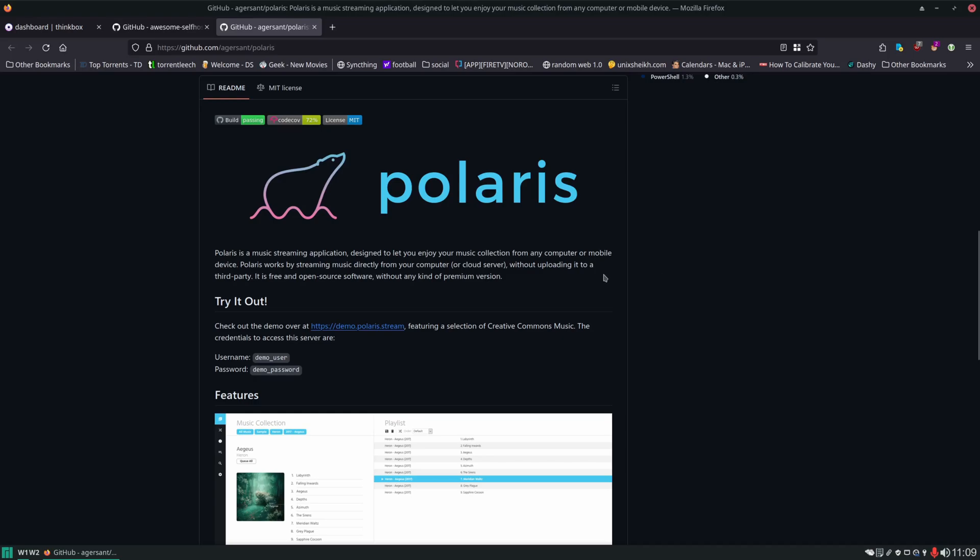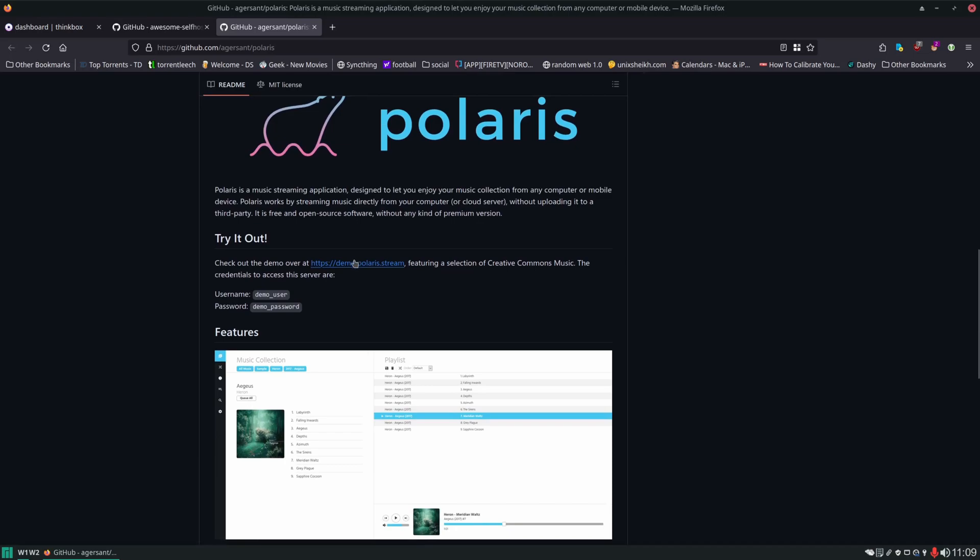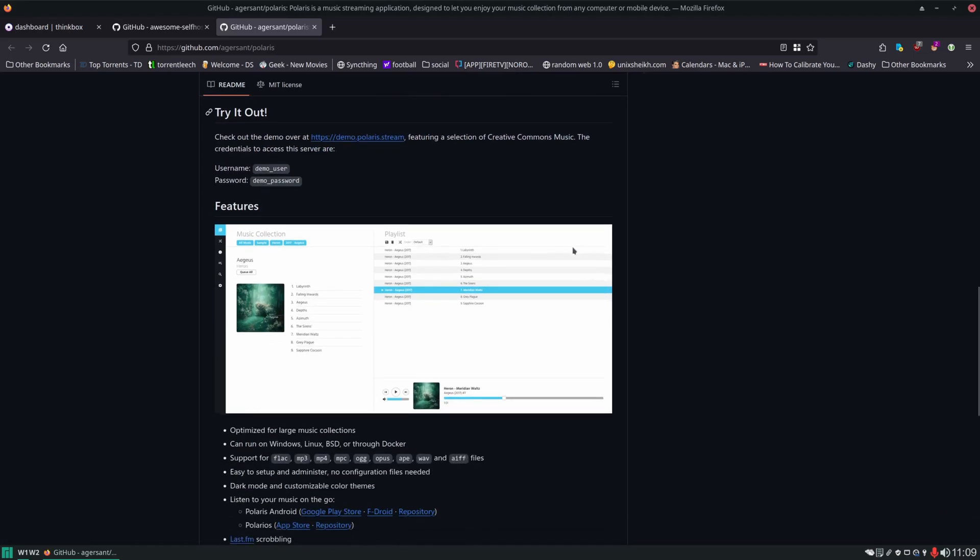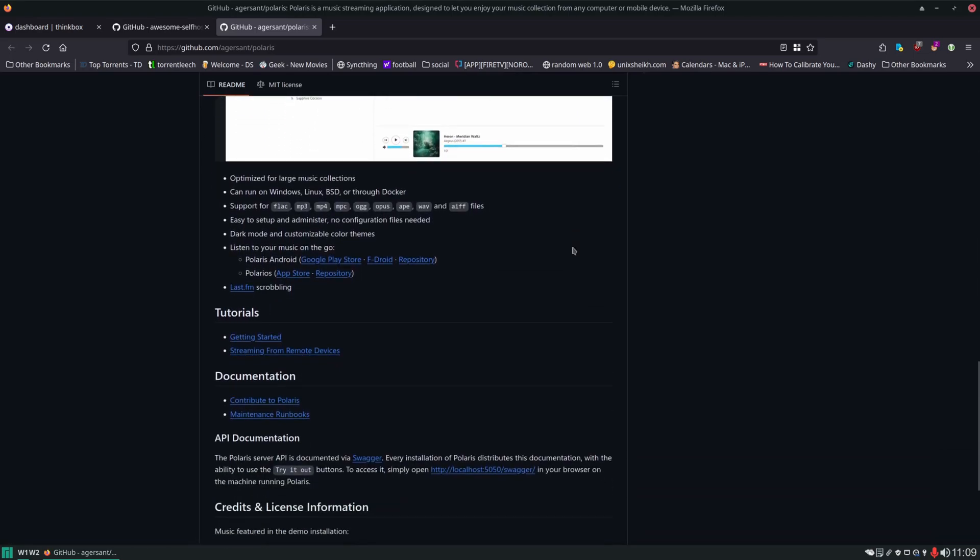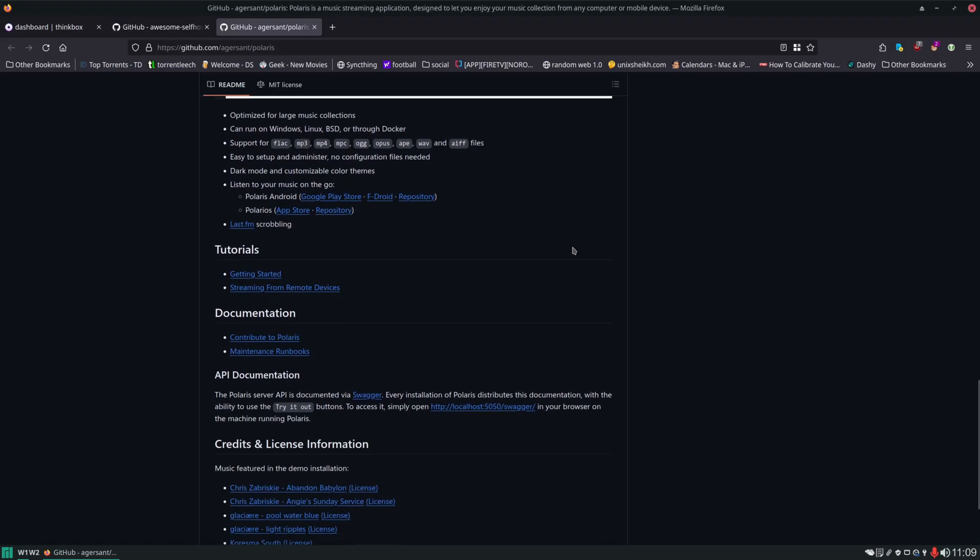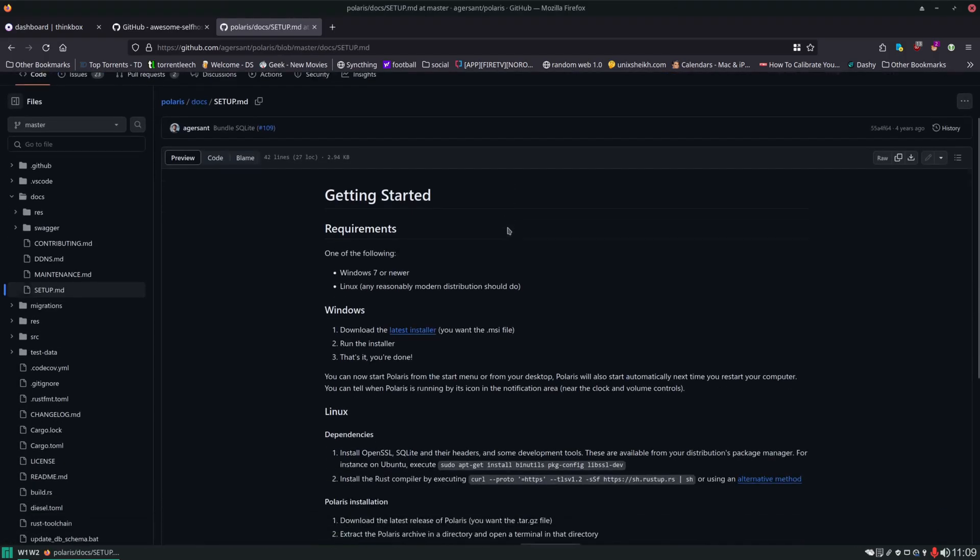Here we have the official Polaris GitHub page. There is a demo here if you want to try it out before you install it. We'll scroll down to where it says Getting Started here.